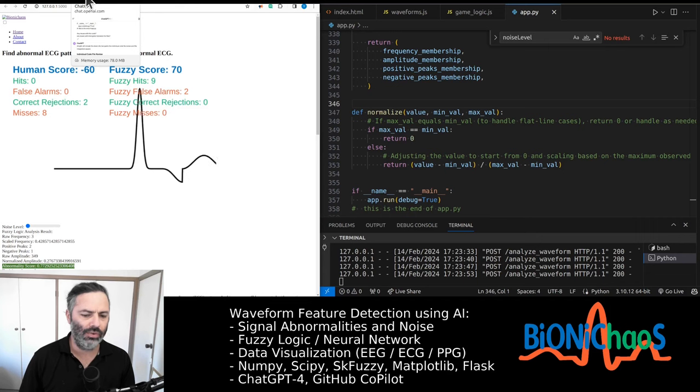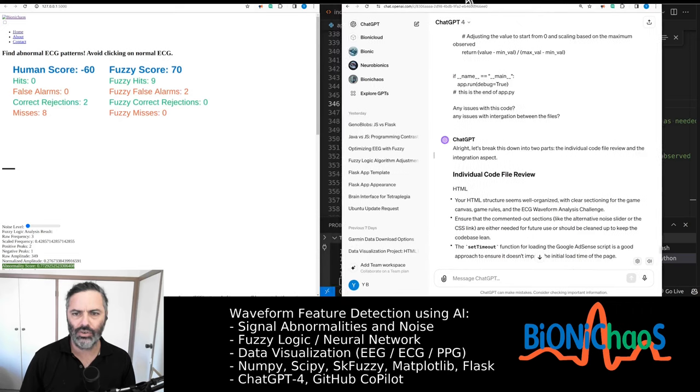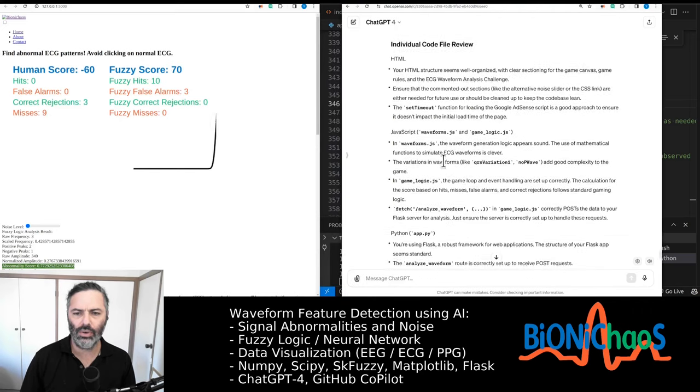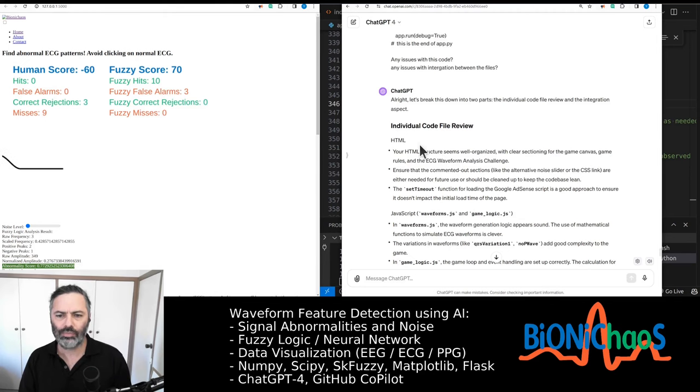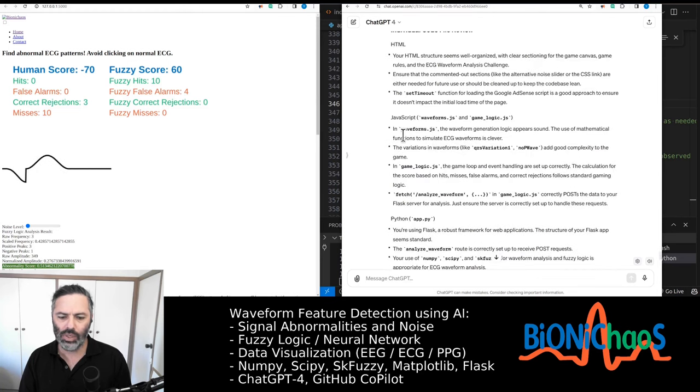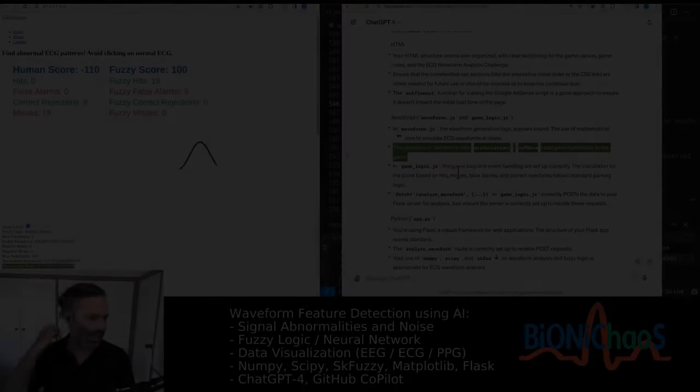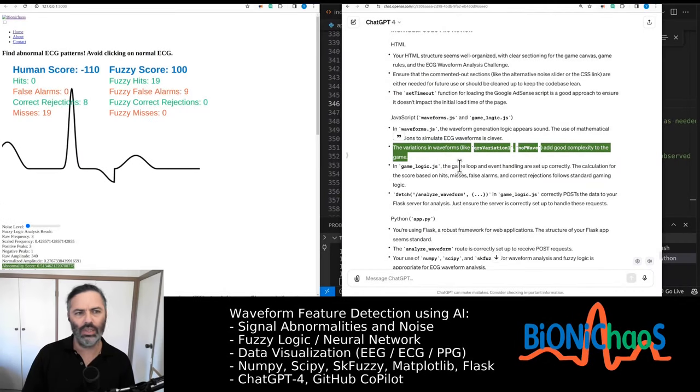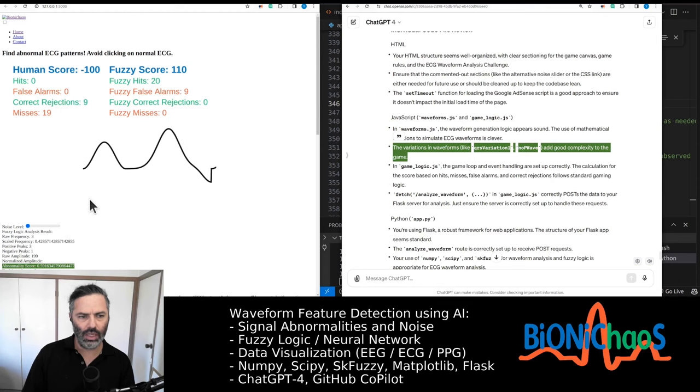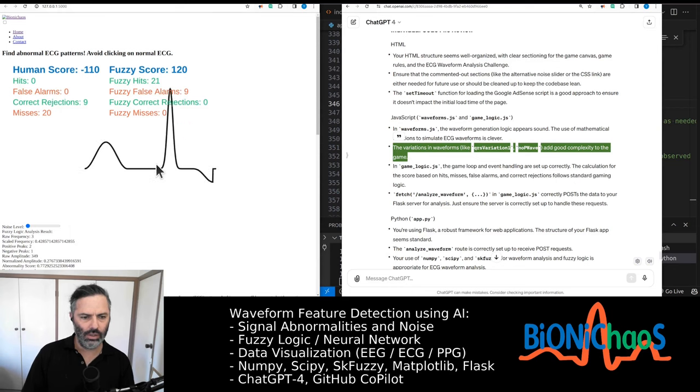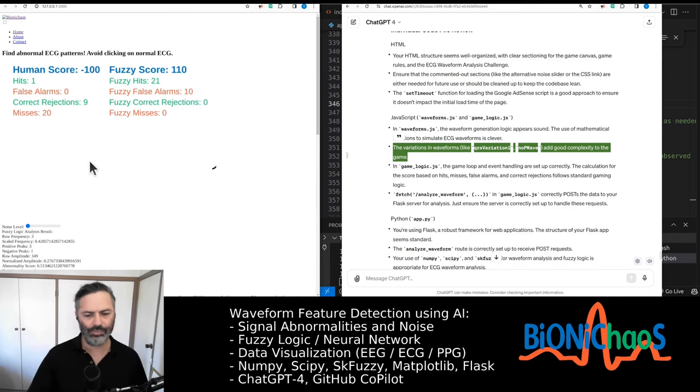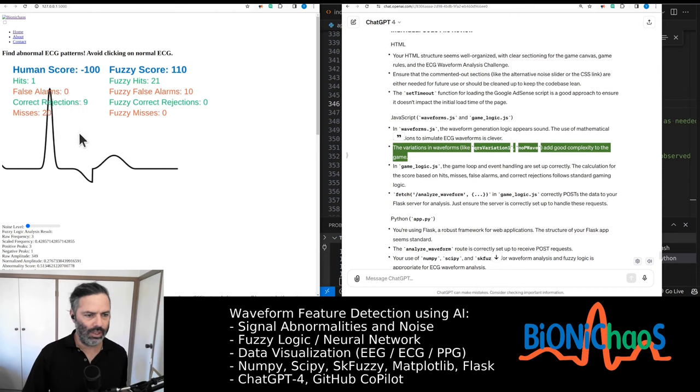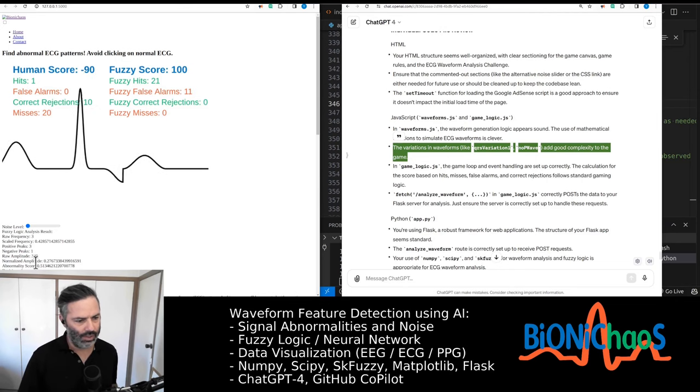I suspect the thresholds might not be correcting themselves so we popped all this code into GPT-4. Let's break it down into two parts individual code file review and the integration. The waveform types are generated in javascript. It's probably important to note that the waveforms are only generated in javascript whereas the fuzzy logic bot is working in the backend so the bot cannot possibly cheat because it's only seeing the raw data.